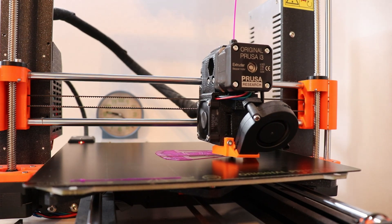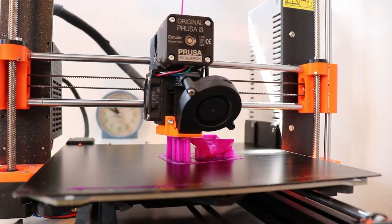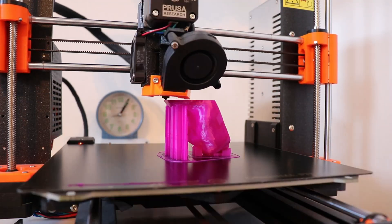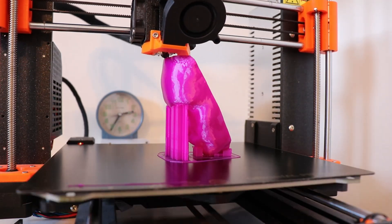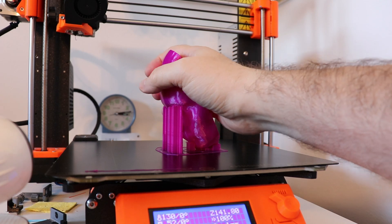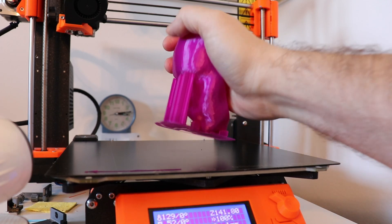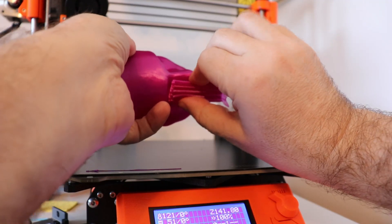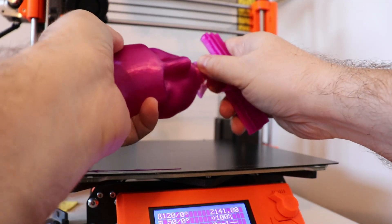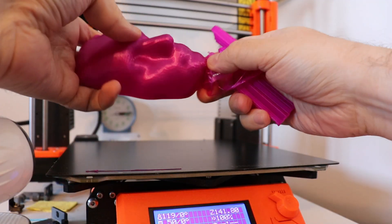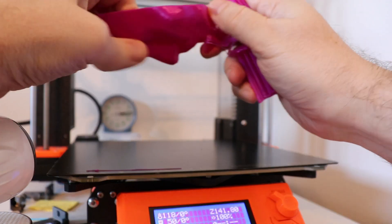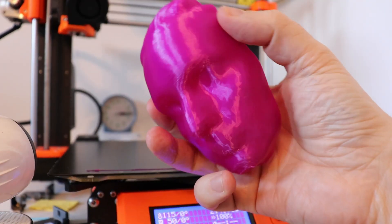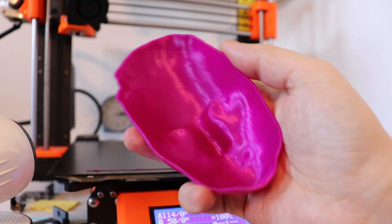The second object was printed a little bit longer because of those supports on the eyes. But again, it was very easy to remove those supports without any tool. And again, very nice surface from the inside. Looks really promising, and it's time for the final test.